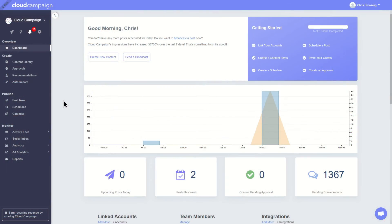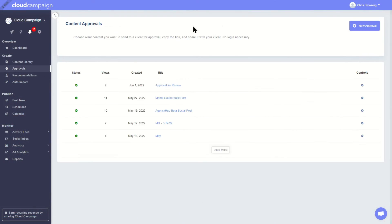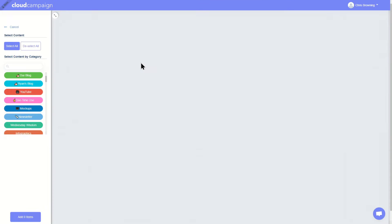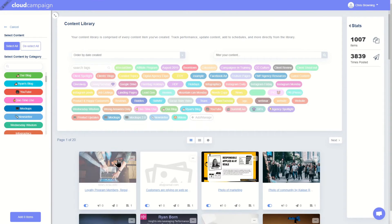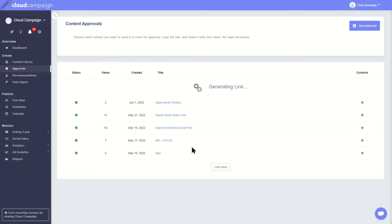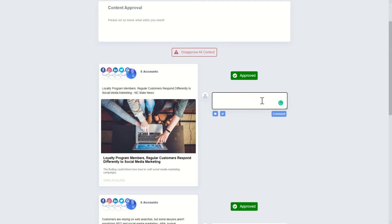Getting client feedback on posts can be a time-consuming task, and we wanted to help with that. Our built-in approval process lets you create interactive approvals your clients can access on any browser. From there, you and your clients can add comments and images as you make edits to the content. Because your posts won't go live until they're approved, you can schedule content ahead of time, then get approval.